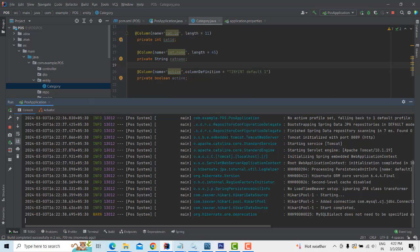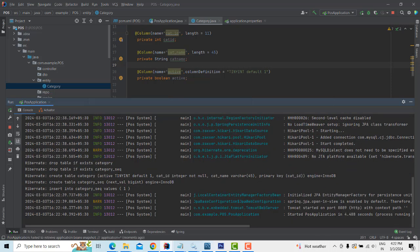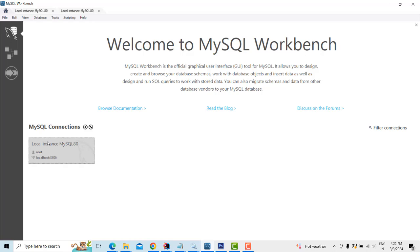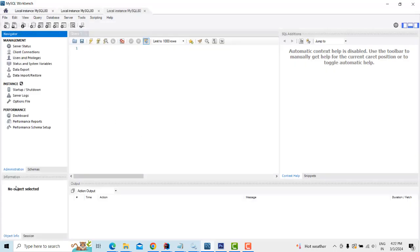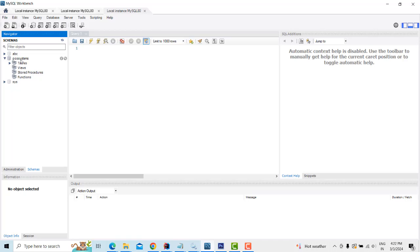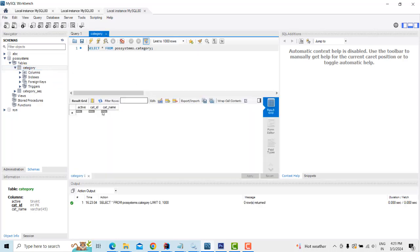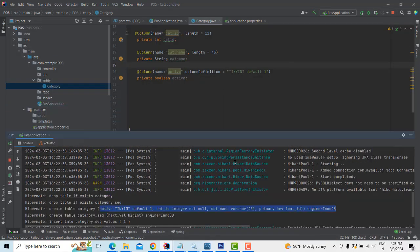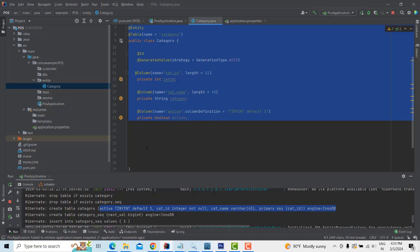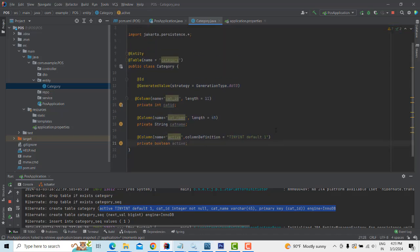The category table has been created. You can see the table creation log in the console. Go to MySQL Workbench, open the 'pos' schema, find the category table, and run Select All — you'll see cat_id, cat_name, and active columns. The entity is set up correctly. I hope you understood everything well — see you in the next section. Thank you.